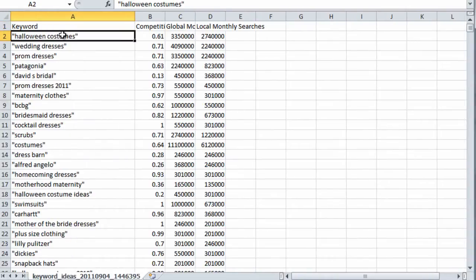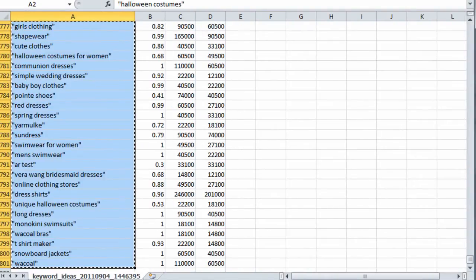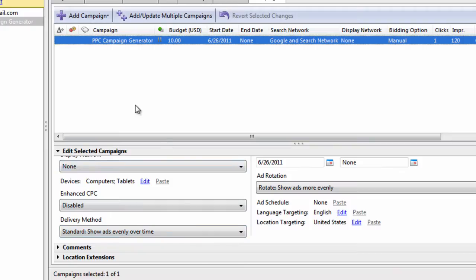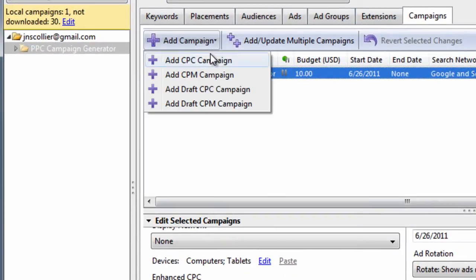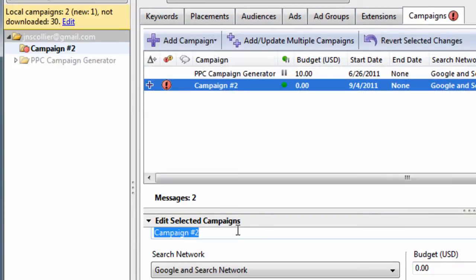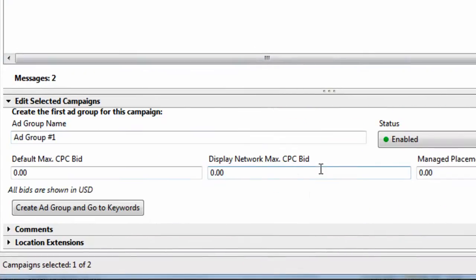So we have our keywords here. We simply copy them, go to AdWords Editor. Let's create a new campaign. We'll call it campaign number 2. Then if we scroll down here, we can create an ad group quickly and go to the Keywords tab.